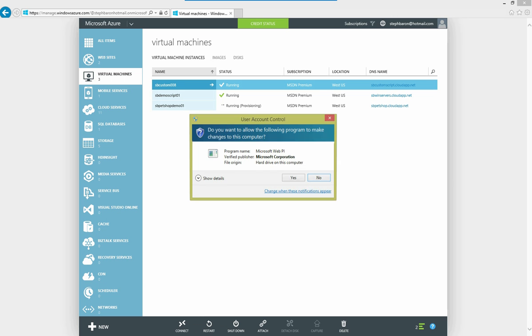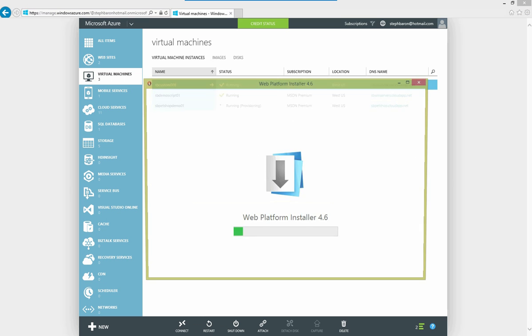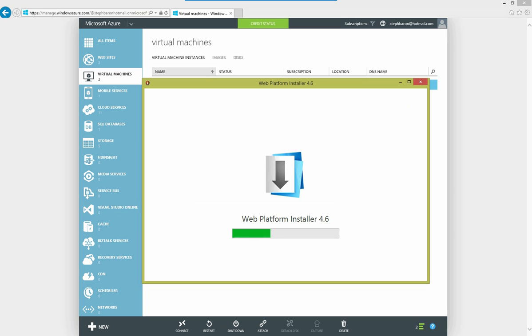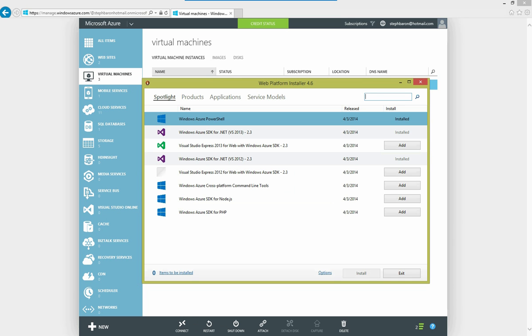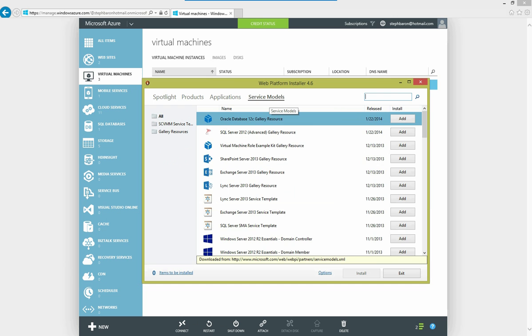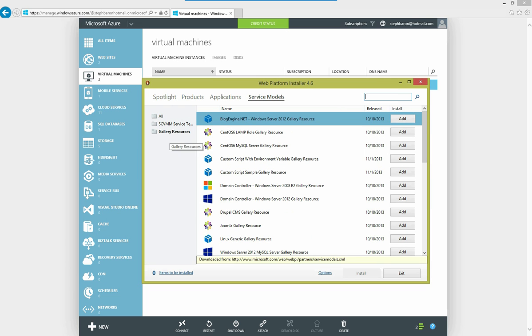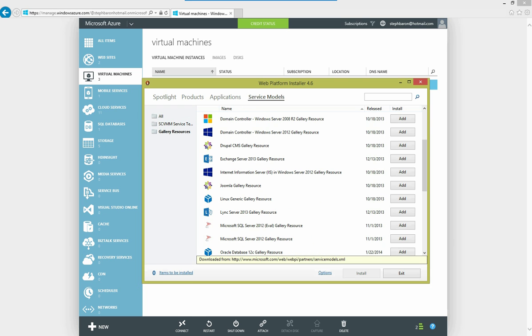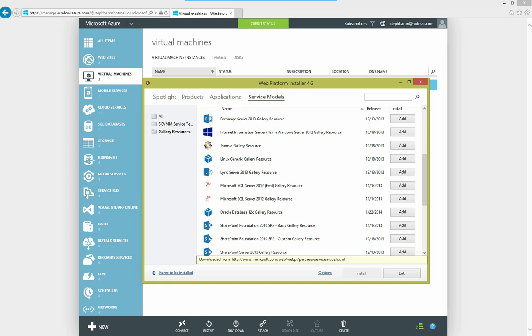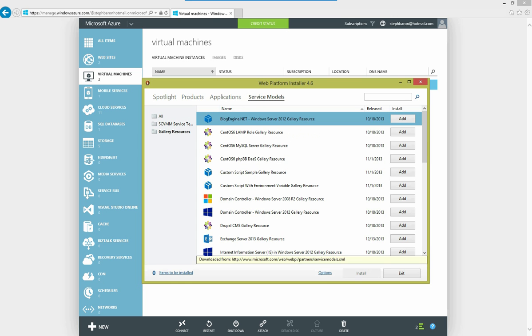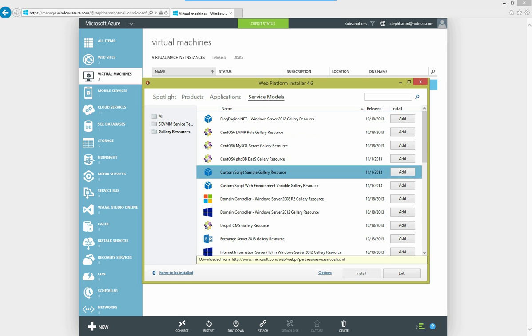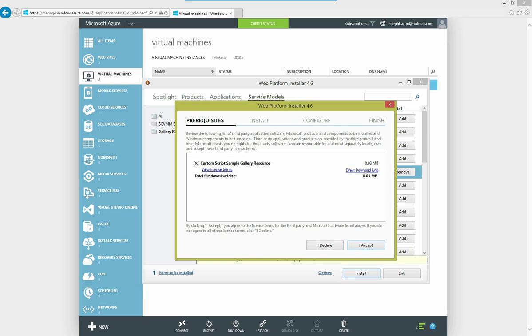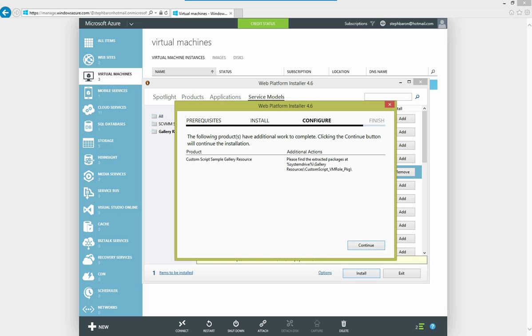I'm going to browse to the WebPI feed. And we have a separate blog post on this one that will show you how to download a number of sample items. And in my Service Models feed, I'll select Gallery Resources. And you can see we have a number of items here available from SharePoint, SharePoint Foundation, SQL Server, and so forth. I'm going to choose a simple one called a custom script gallery resource. I'll add it, choose install, accept the license agreement.